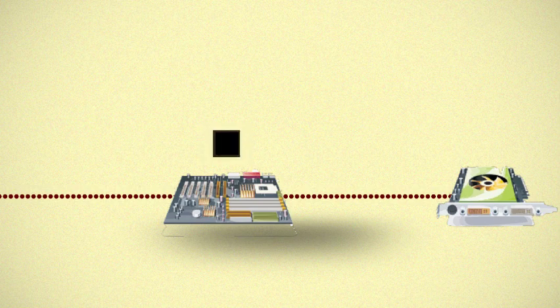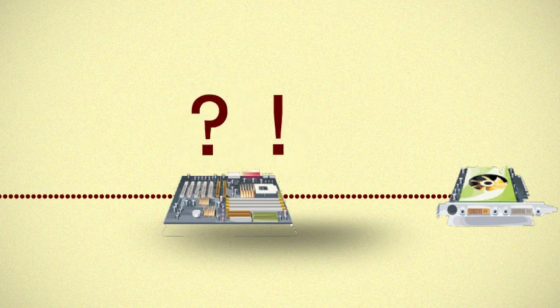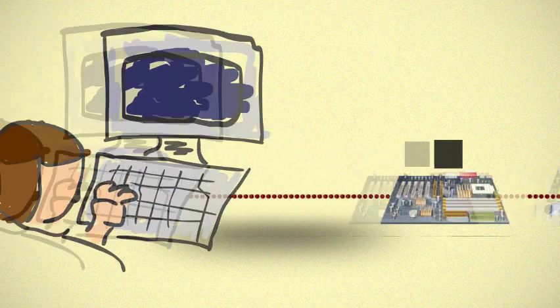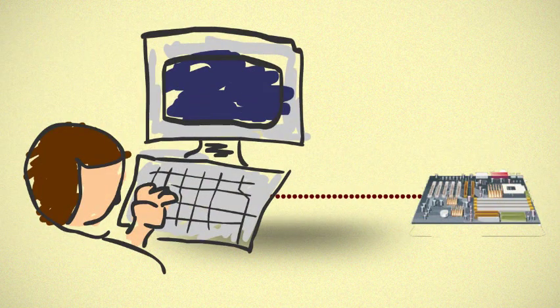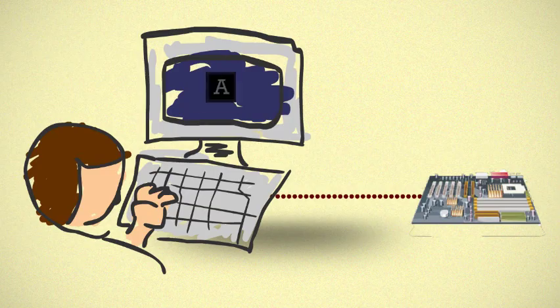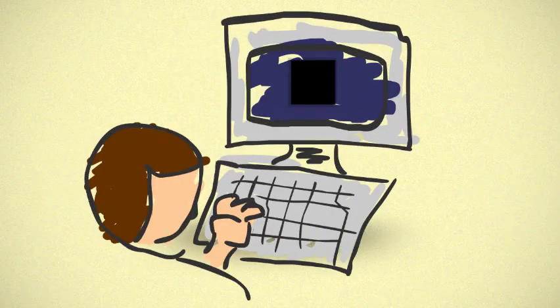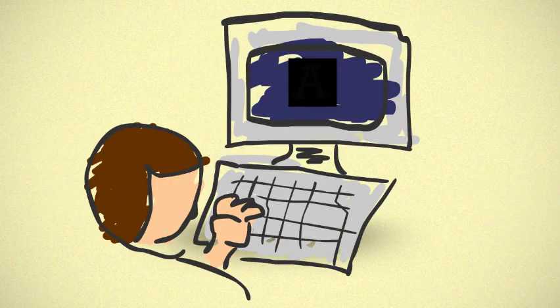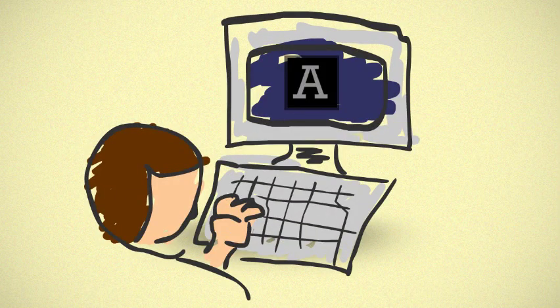The board then determines where the information goes, in this case the monitor, where the A appears instantly even though many processes have occurred in order to get there.